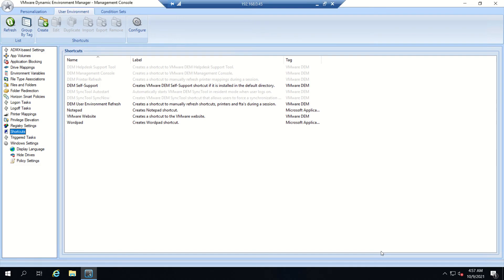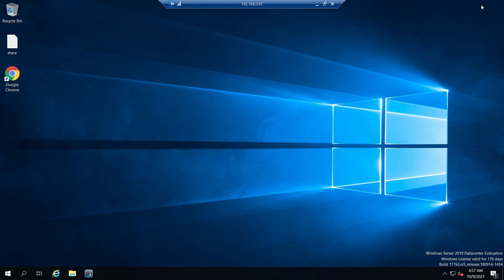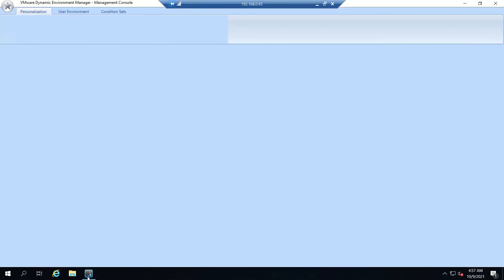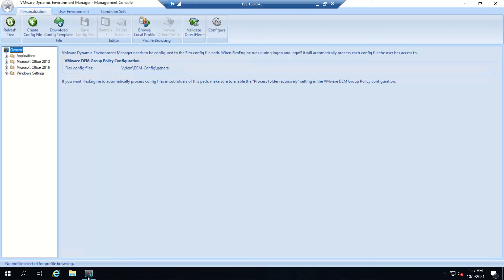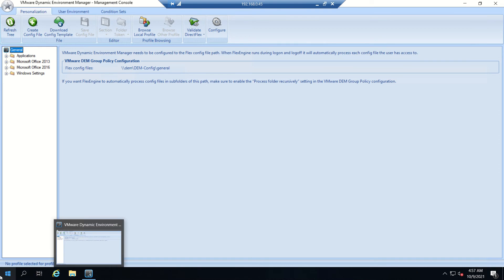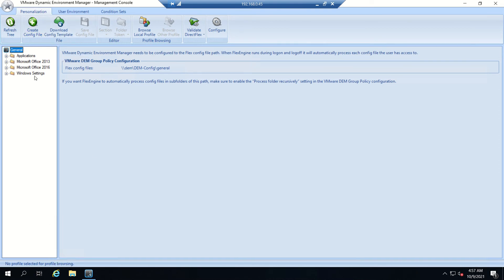We'll be working on the Dynamic Endpoint Manager console now. With Dynamic Environment Manager, we don't require a dedicated server - we can install it on any Horizon server which exists in your environment.